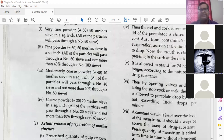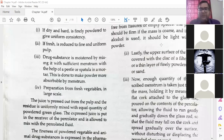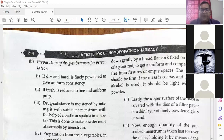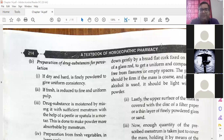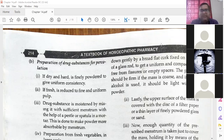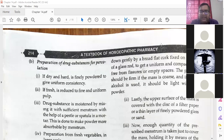Then it is pressed down gently by a broad flat cork fixed on the end of a glass rod to get a uniform and compact mass free from fissures or empty spaces. If the mass is coarse and strong alcohol is used, it should be light with fine powder, so that the alcohol will dissolve the drug materials present in the percolator. Lastly, the upper surface of the mass is covered with a disc of filter paper and a thin layer of finely powdered glass or sand.